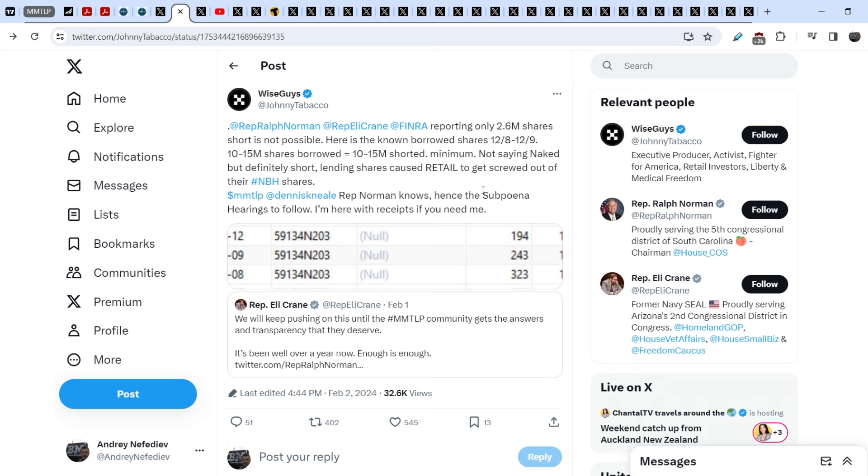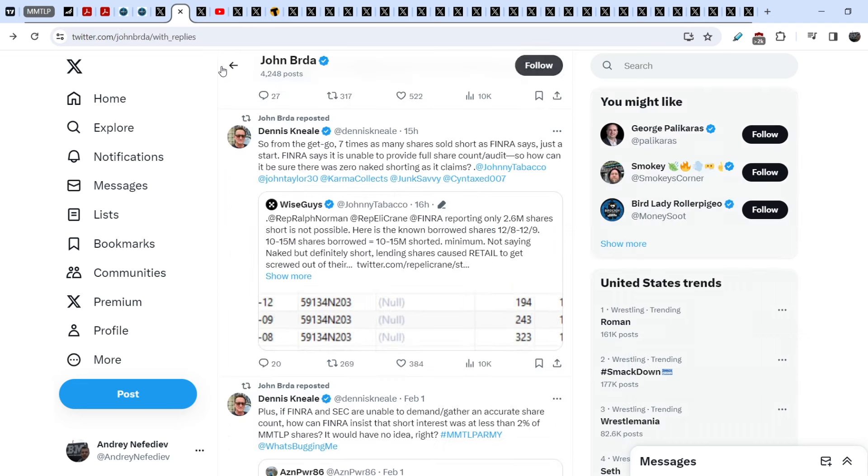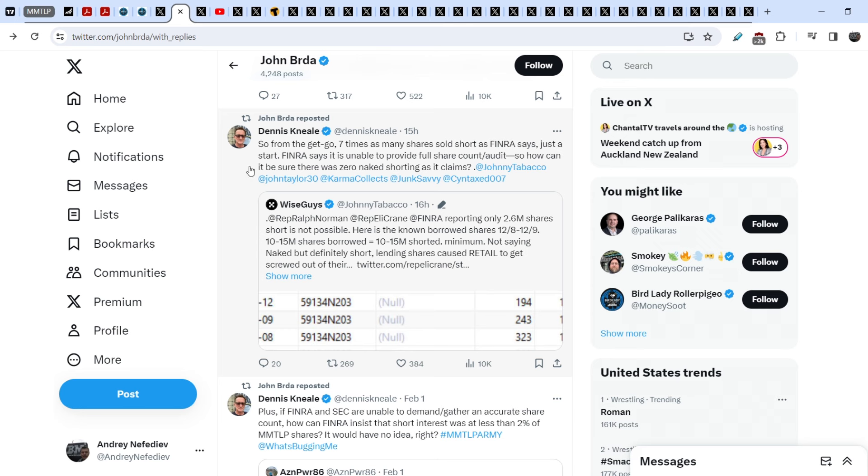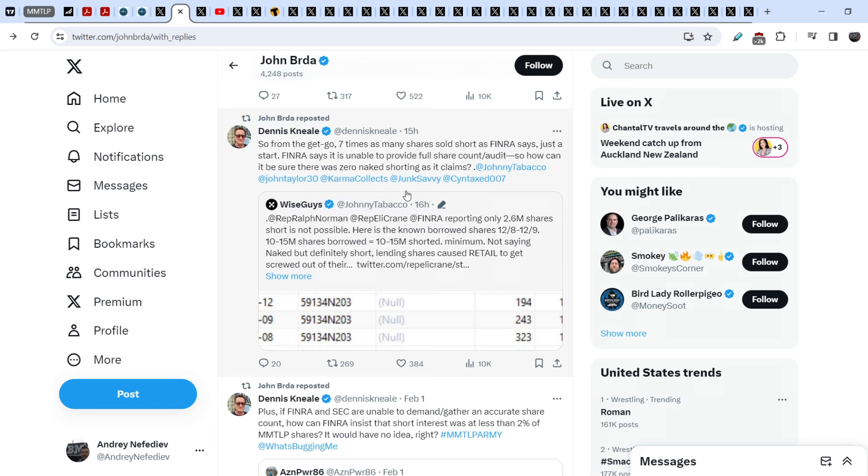So let me show you the response. Let me show you the comment of Dennis Neil. He said: From the get-go, seven times as many shares sold short as FINRA says. FINRA says it is unable to provide full share count and audit, so how can it be sure there was zero naked shorting as it claims? And yes, if they stated they cannot provide the real share count, how can they use the 2.6 million shares that was shorted back in December of 2022? They are contradicting themselves.